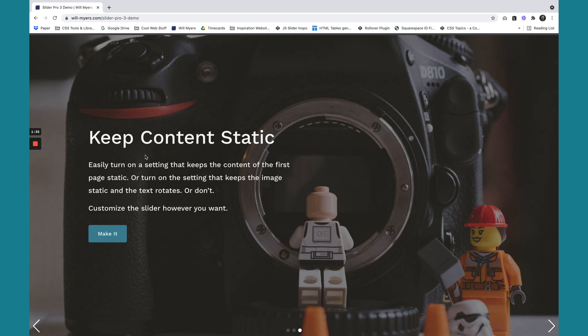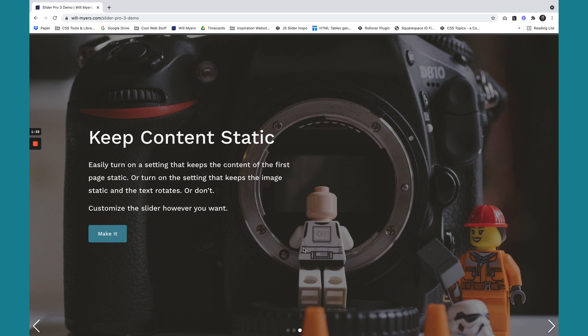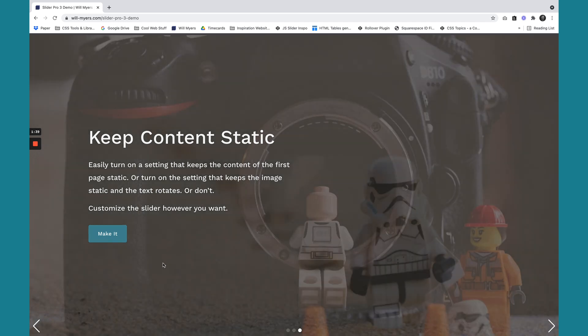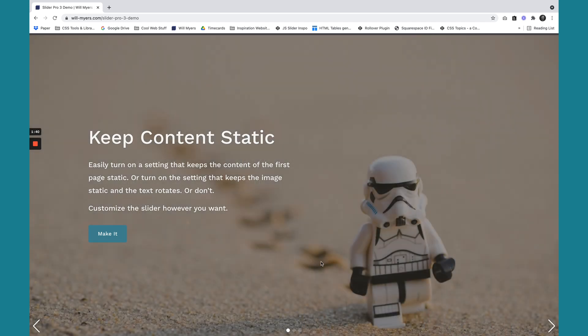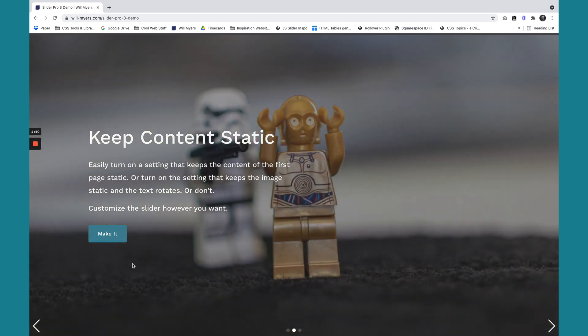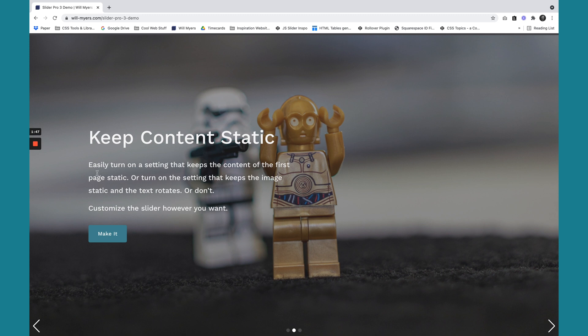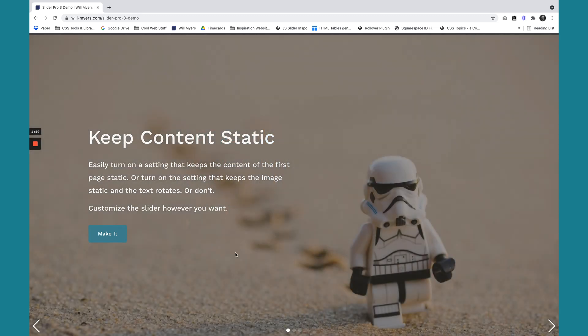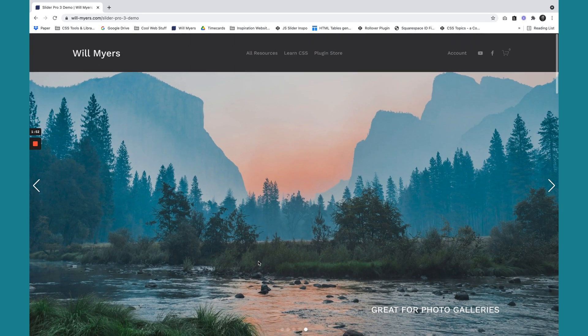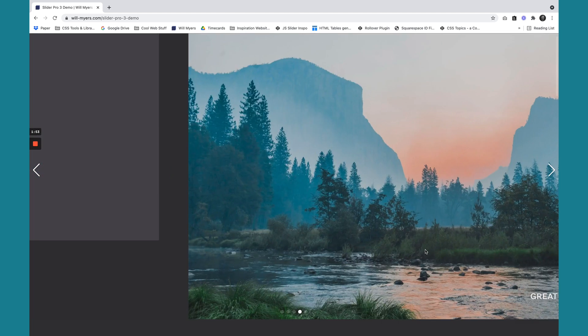Also, you can see that we can keep content static on top of the image. So you see as I slide to the next, slide to the next, this content is staying static. You can also switch it. So the image will stay static and the content will move left and right. So that's another thing you can do. So those are some of the features, just a few of them.